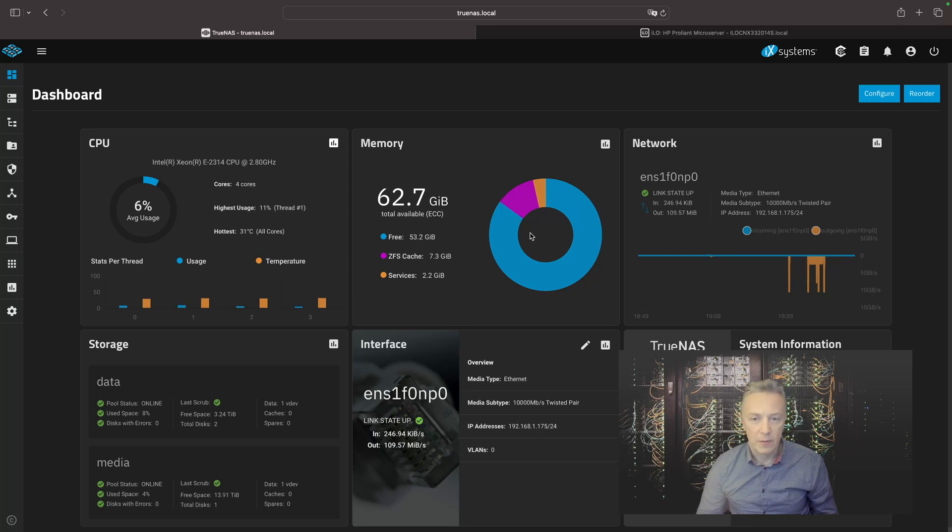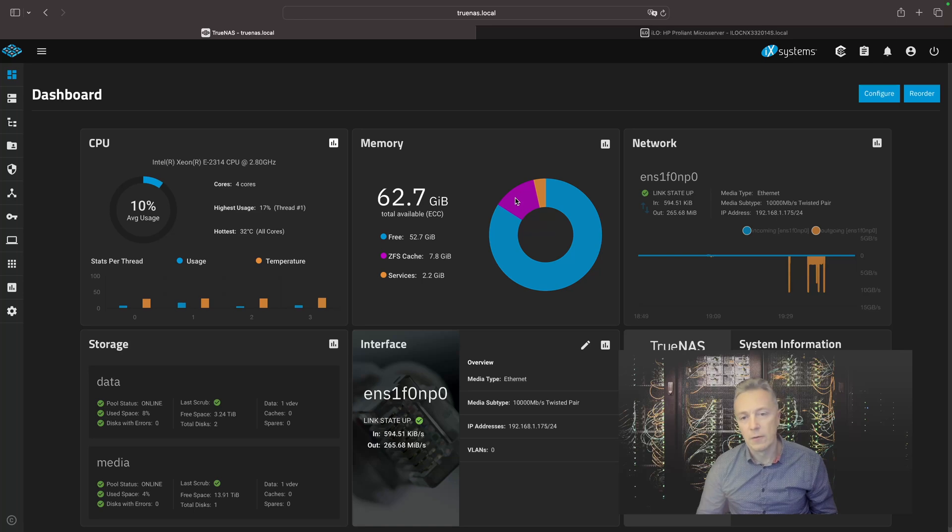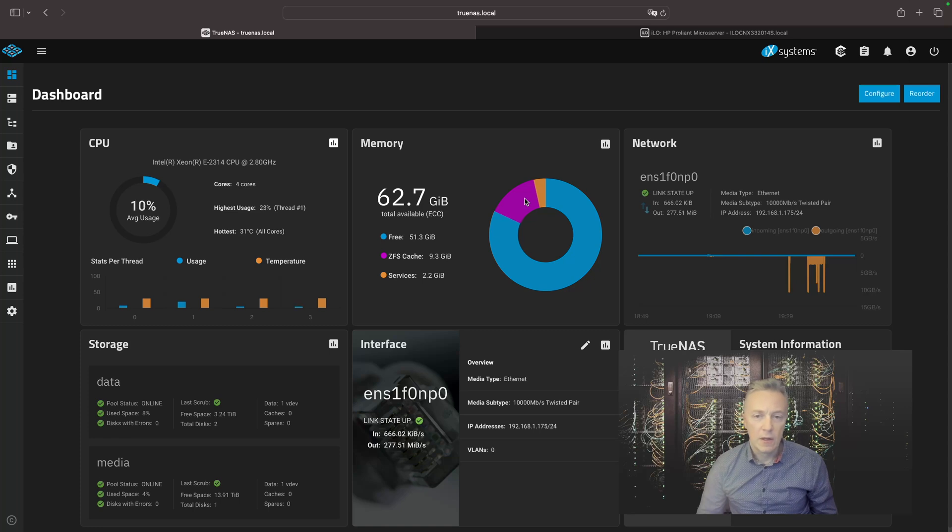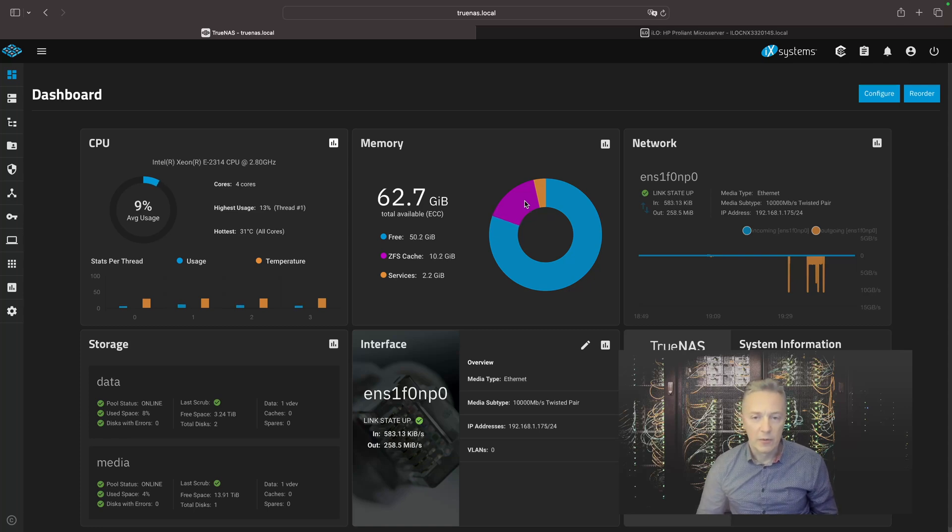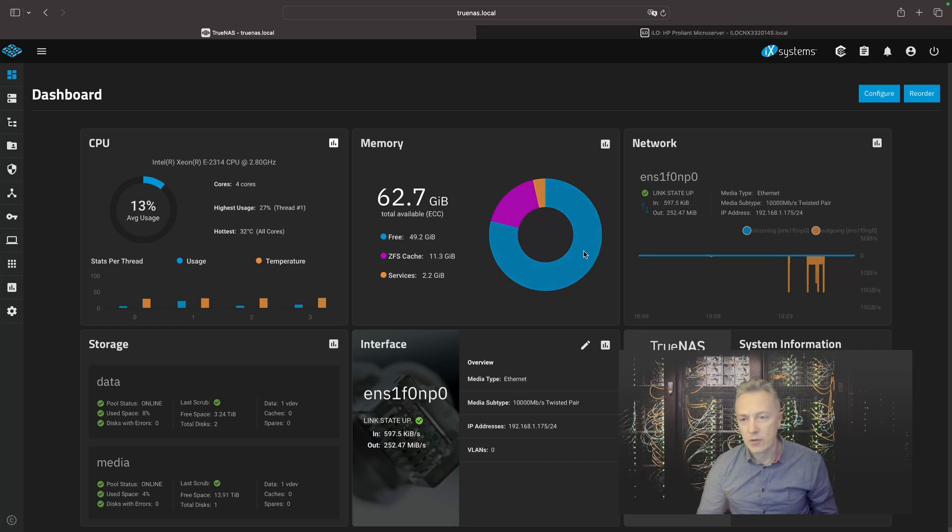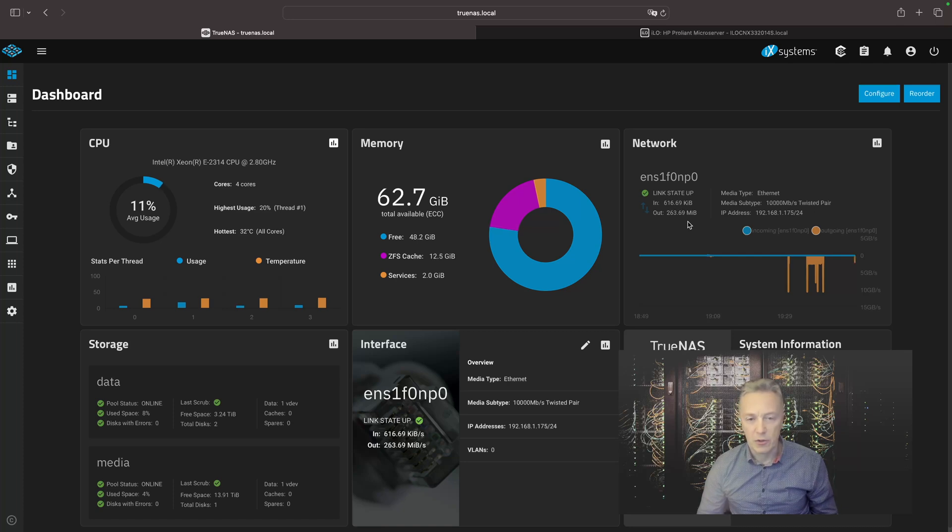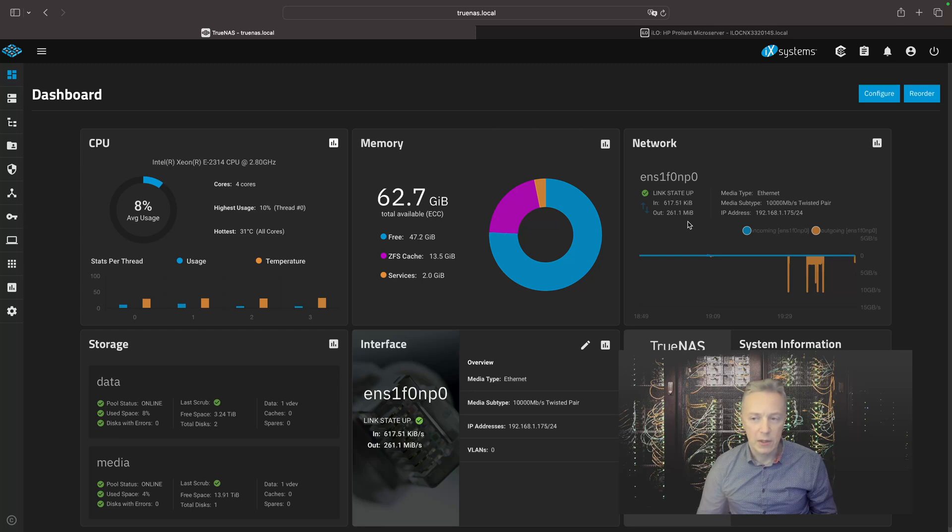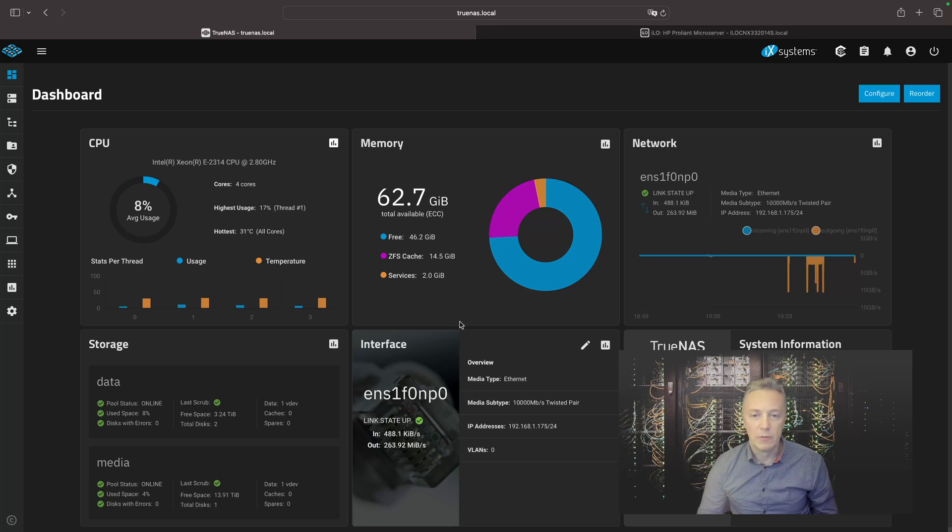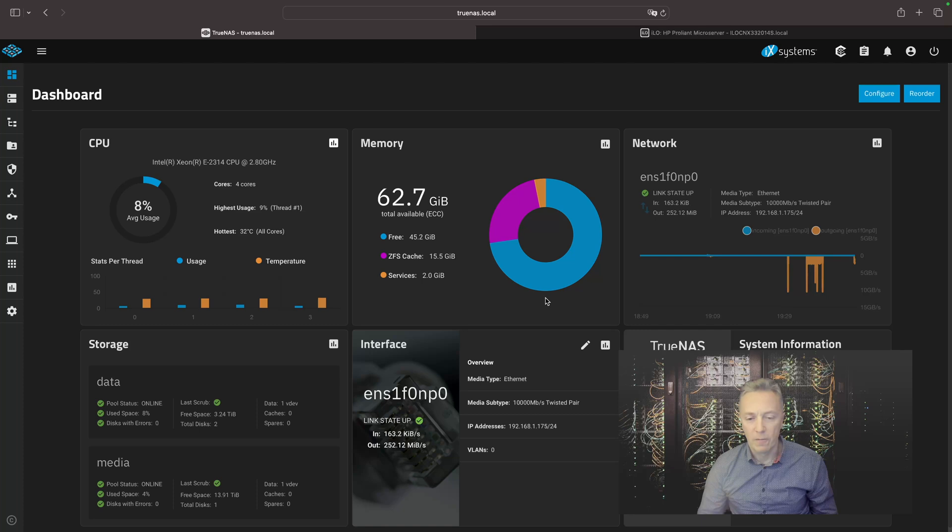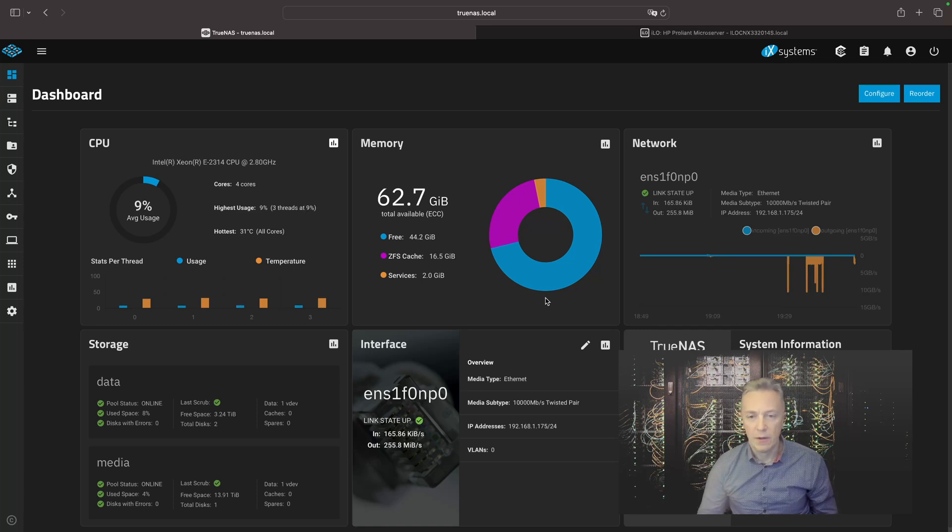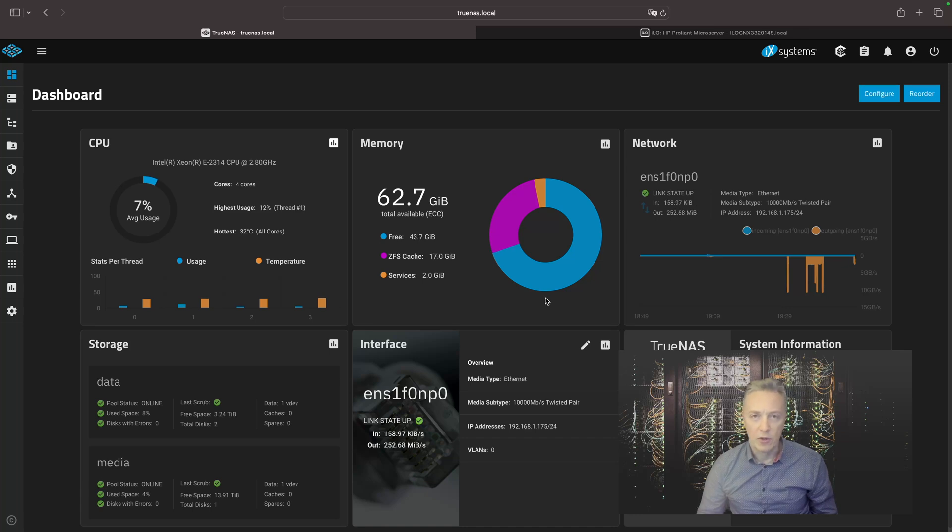And here, this part of the circle is the ZFS cache. So as you can see, what the server is doing now, it is copying the file to the memory and then from the memory it is transferred over the ethernet card to the Mac Studio. So to see the full 10 gigabit speed, we need to do a first copy, the file will be pre-cached, and next time the second copy will be from the memory directly over the ethernet to the another computer, in my case Mac Studio.